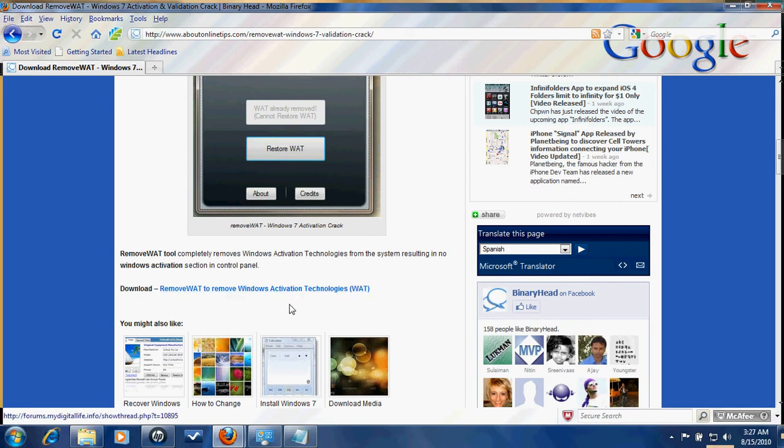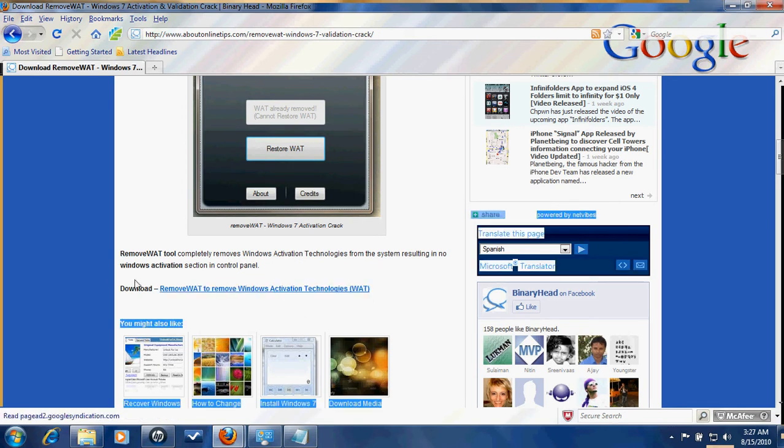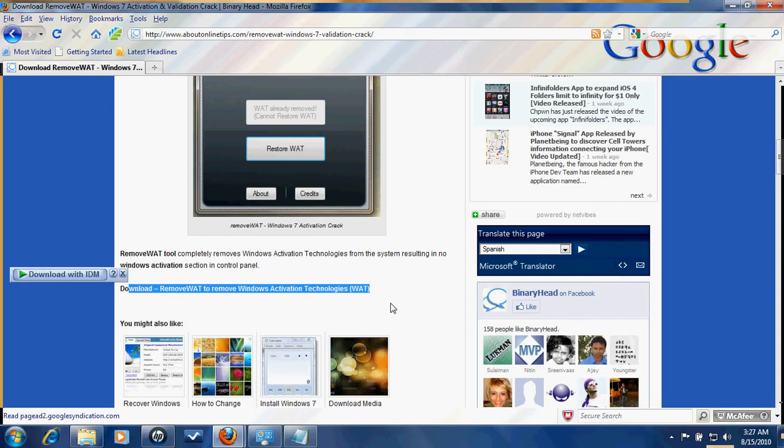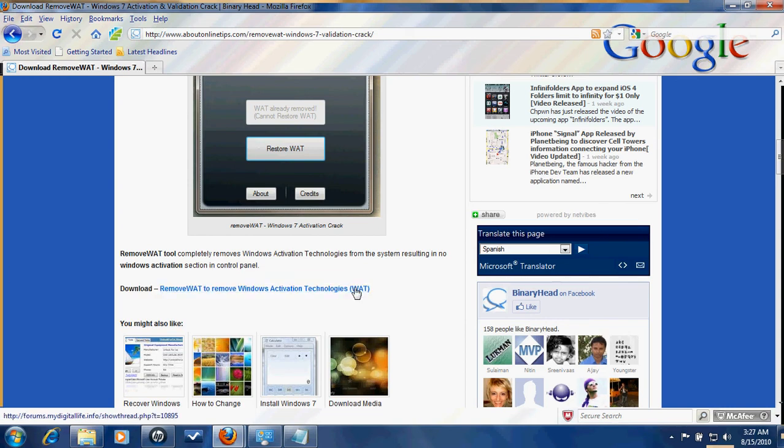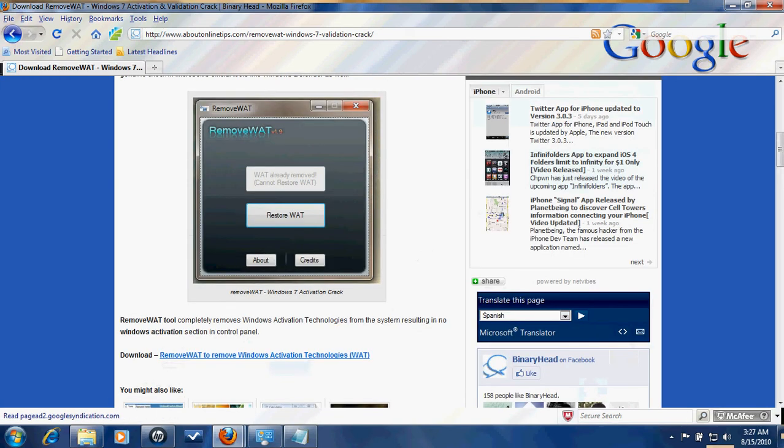Just click on this download link. Download Remove WAT. I have already downloaded it, which you can see.